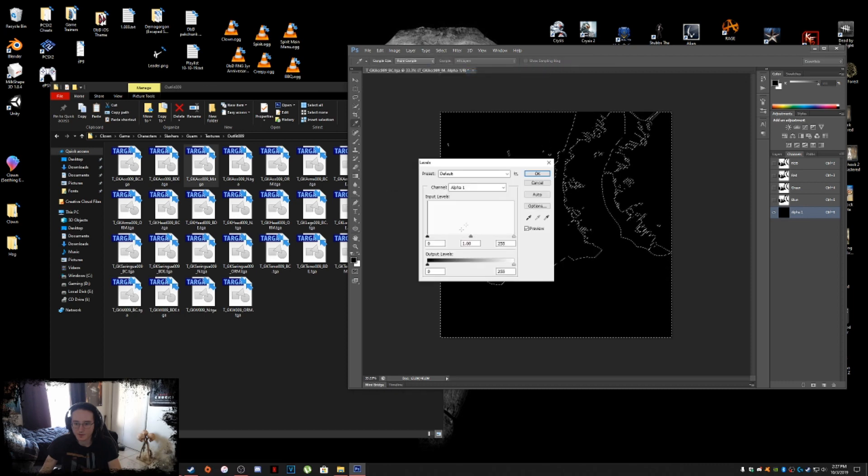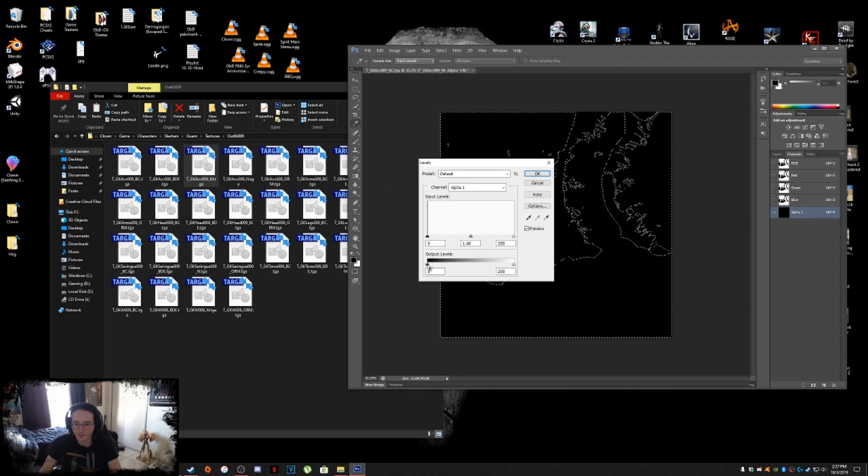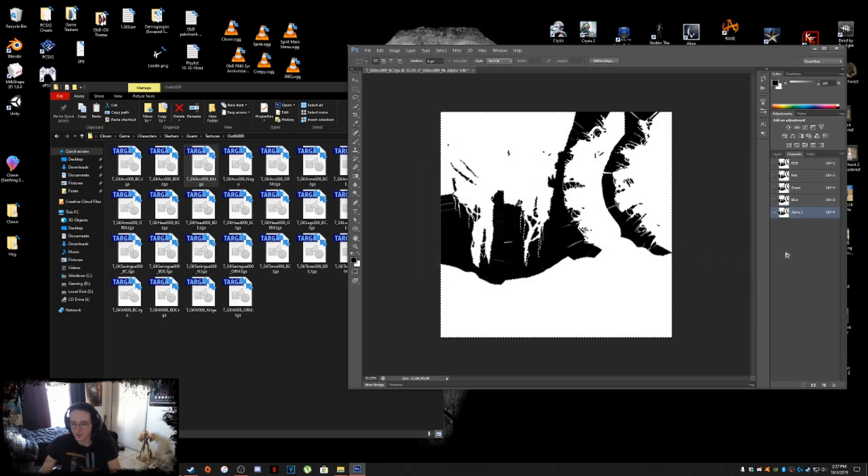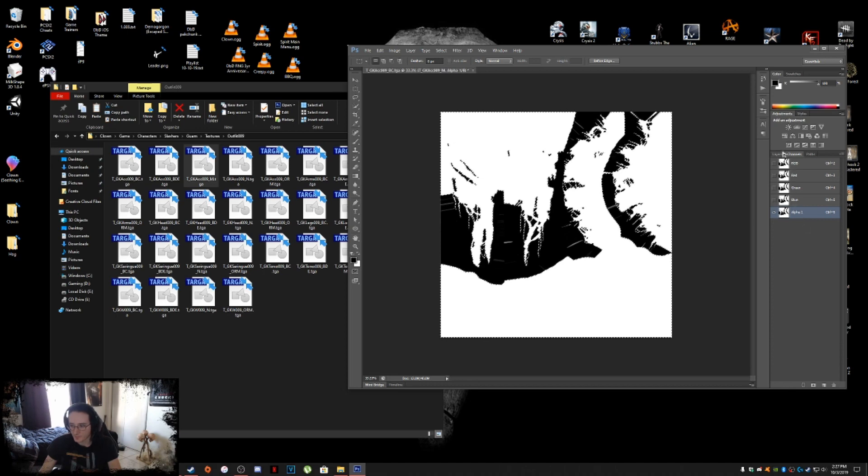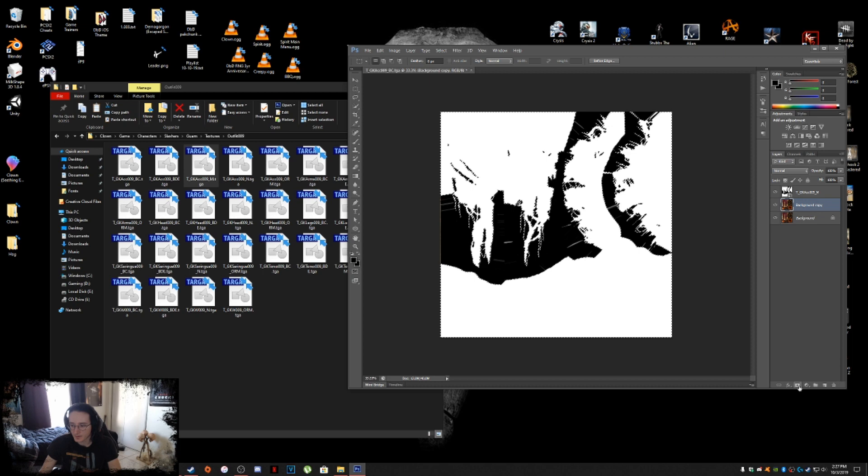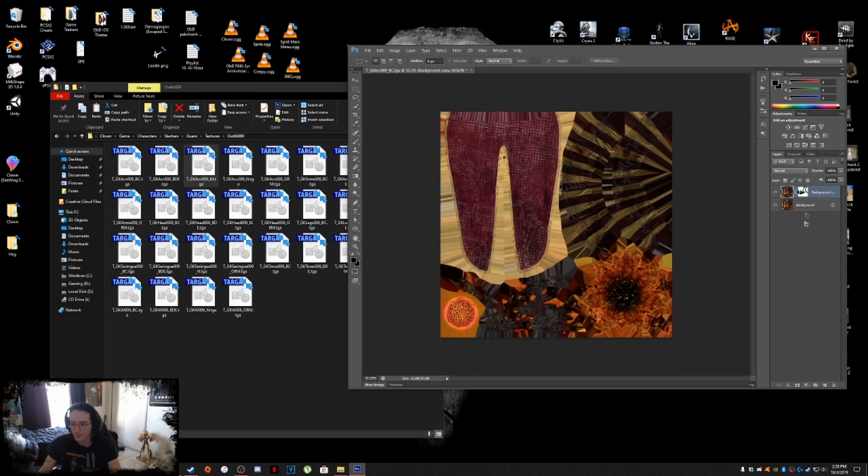And then you're going to create a new layer here in channels and it'll create an alpha one. Now we go into image adjustments levels, and then you're going to bring this little black triangle or pyramid all the way over to the right here. And then you hit okay. Now that you have your new alpha here, now you're going to go into layers, click on your background copy, and then you're going to add a layer mask. And then you're going to delete the top alpha map there. And there you go. You've now applied your alpha map.